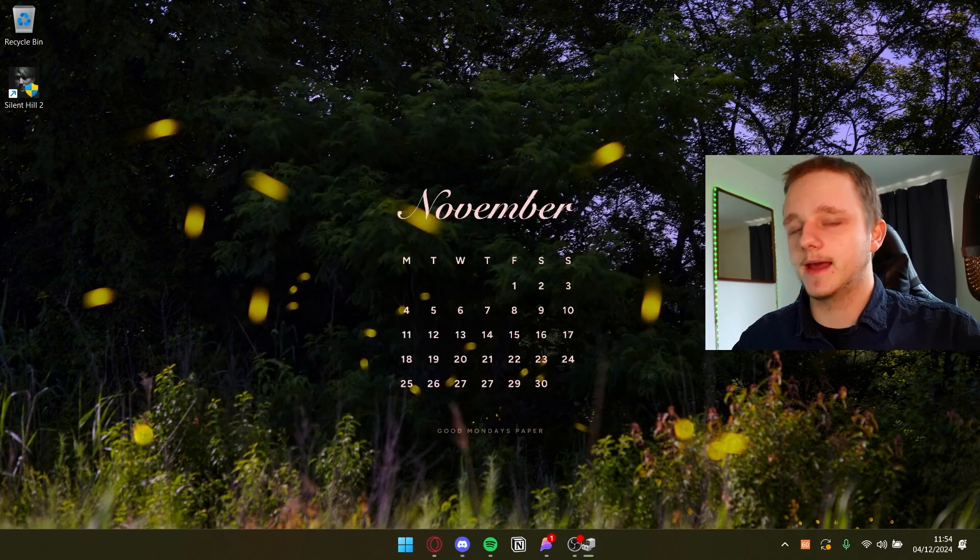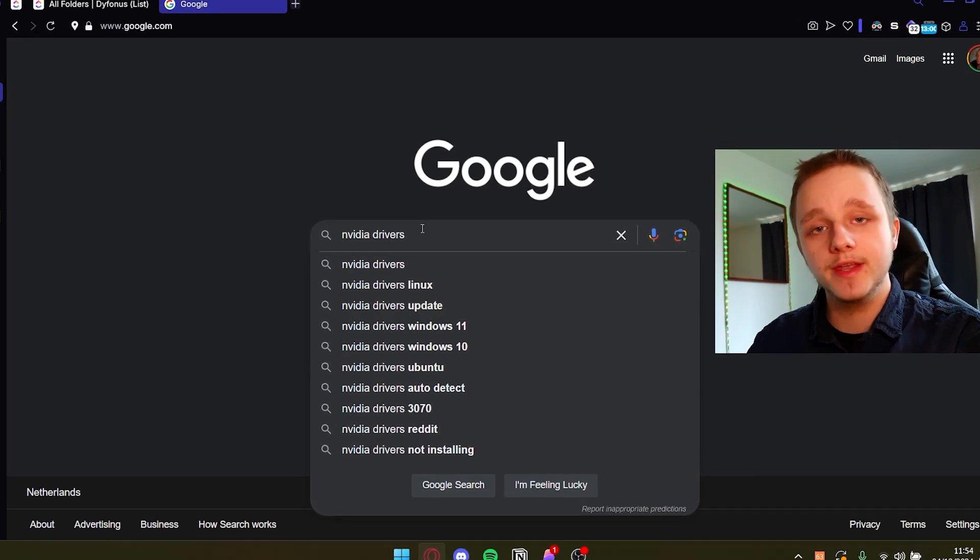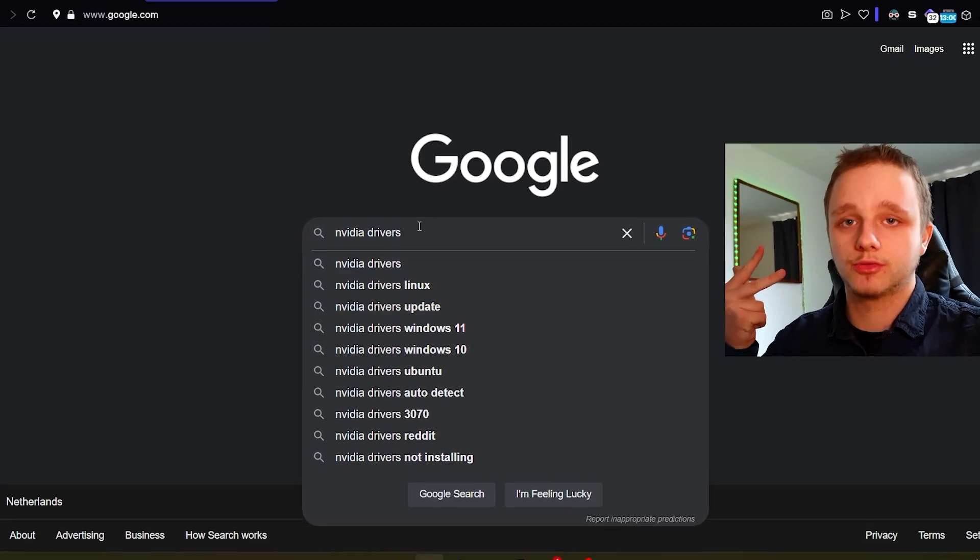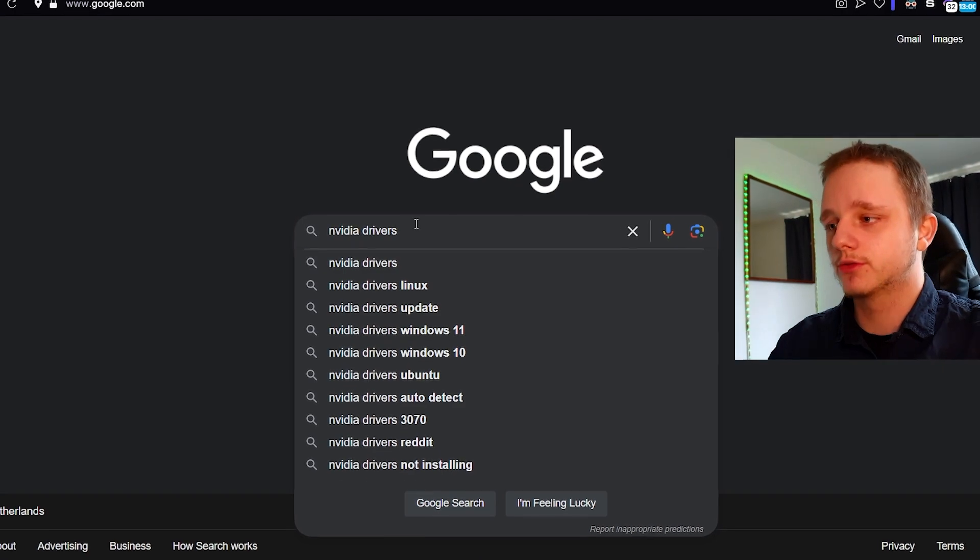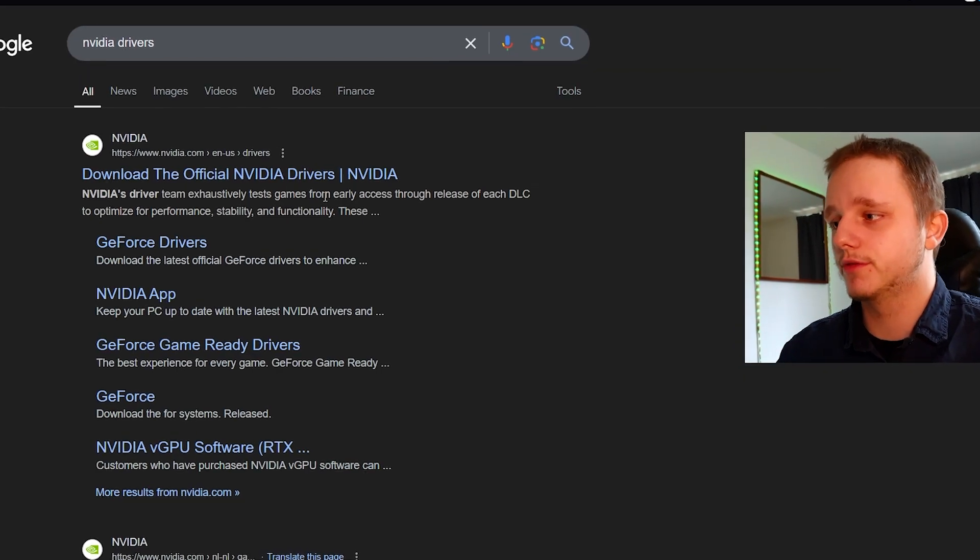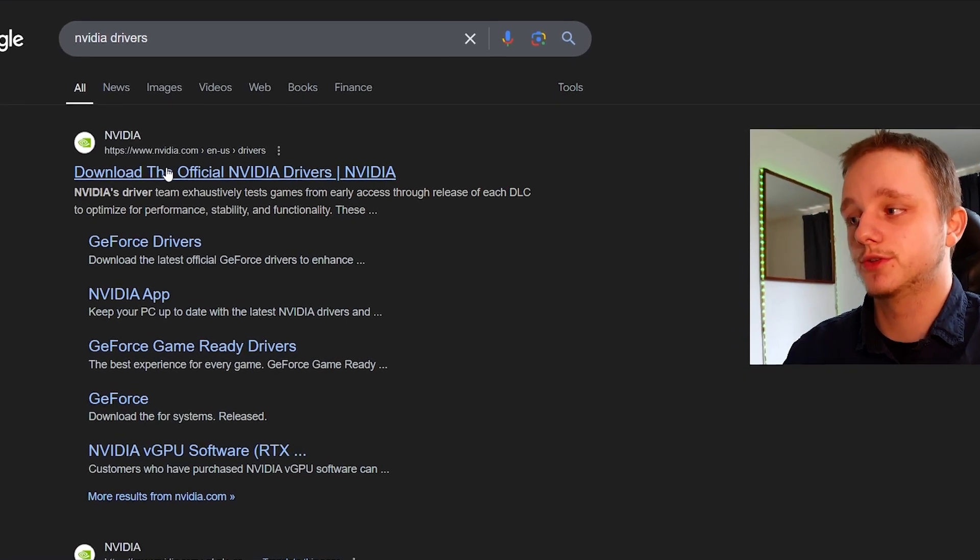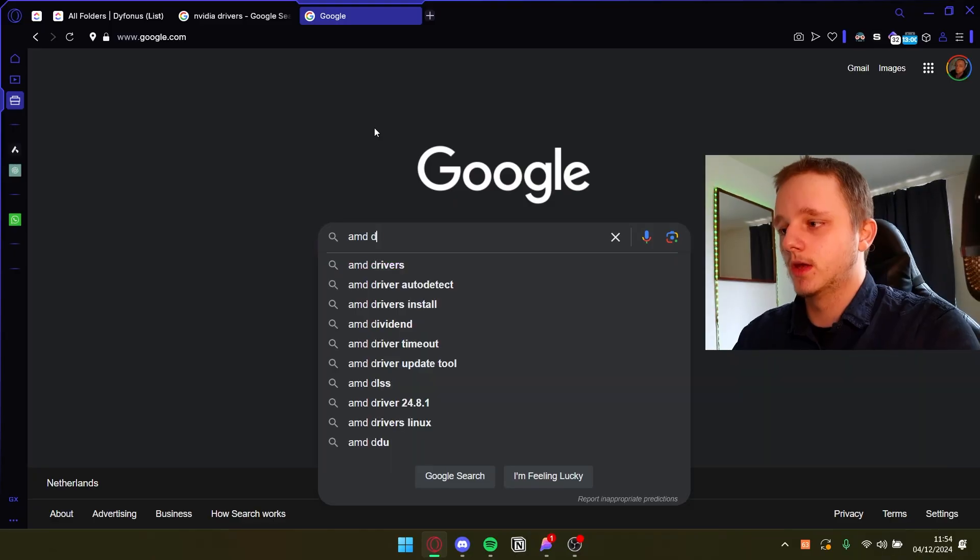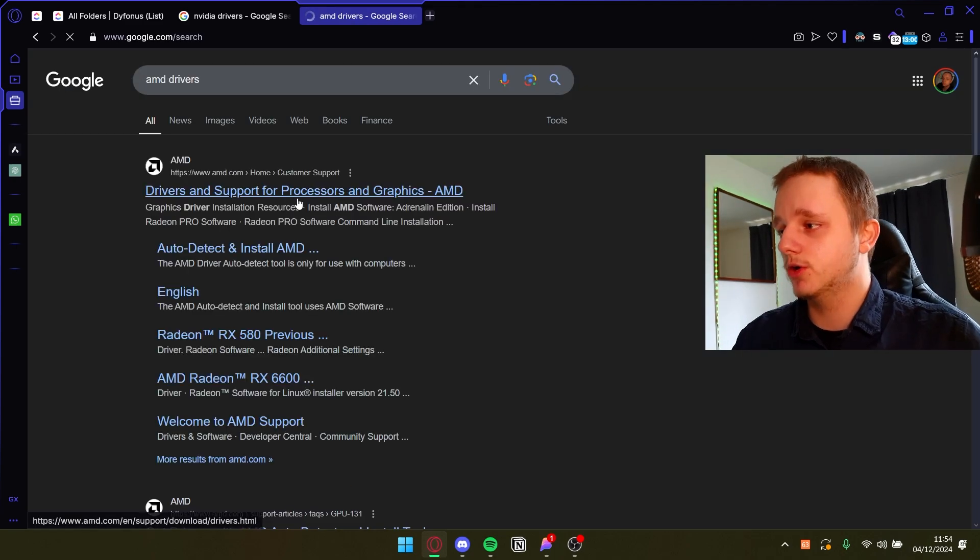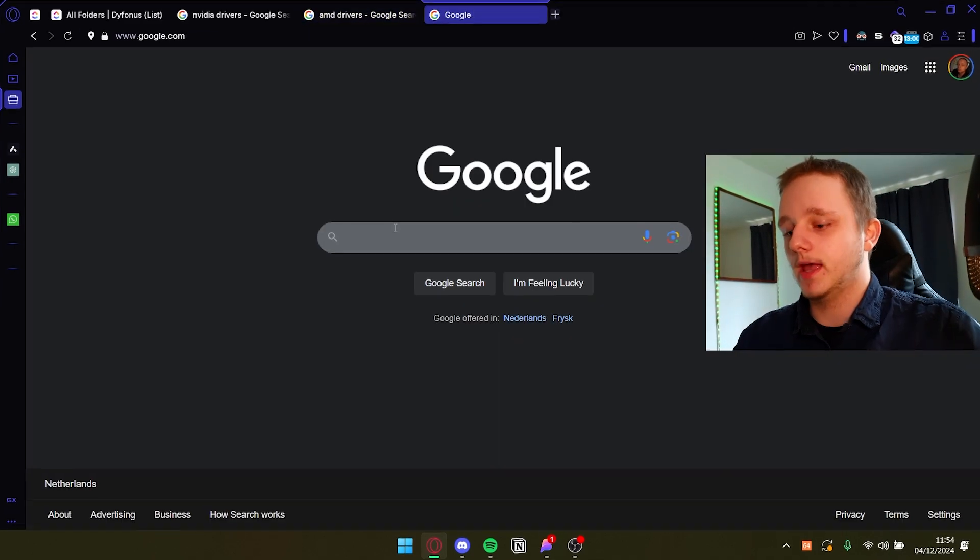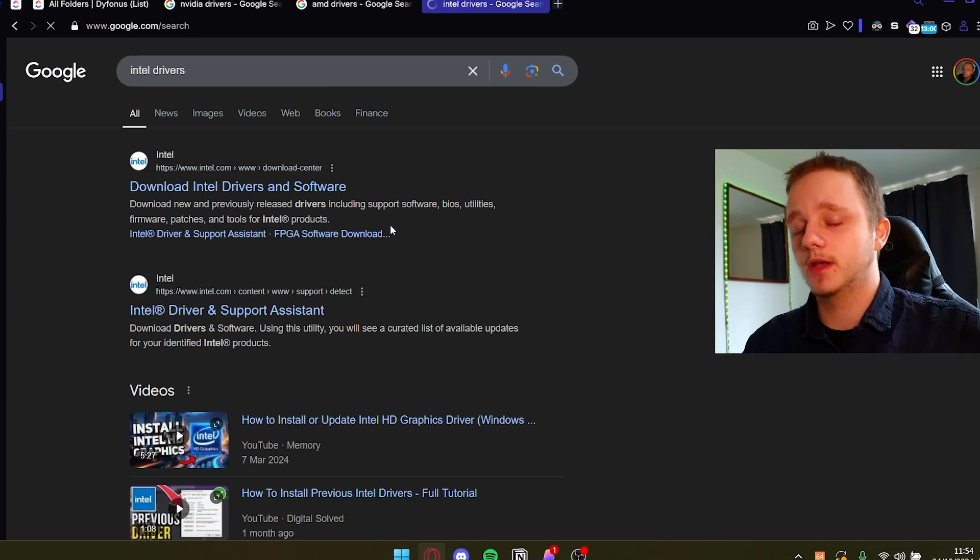What you can do to fix that is for example type NVIDIA drivers, AMD drivers or Intel graphics drivers. So here we have NVIDIA drivers. If you search for these you should be able to find the NVIDIA page. With AMD it's the same, you should be able to find the page, and with Intel it's also the same.